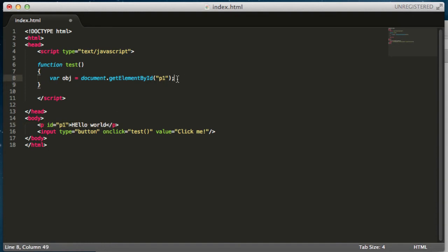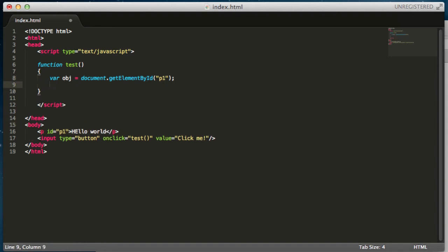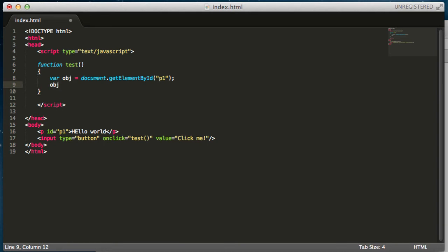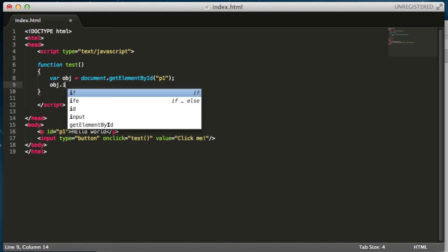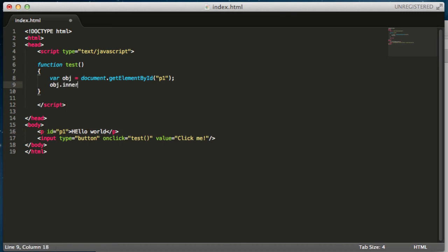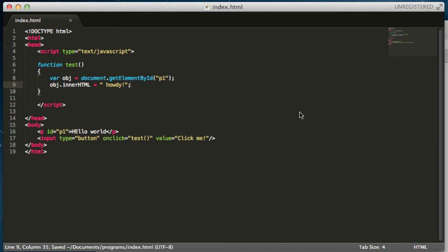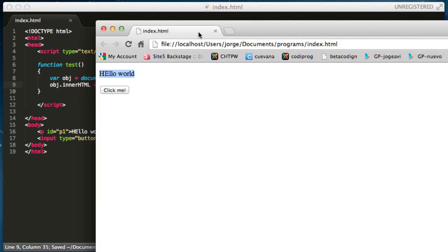Once you get that, now the object variable will have all the properties that comes from this kind of element. And there is a property, in particular, that is called innerHTML. We can change it, for example, saying howdy. Now let's save this program and let's see what happens.